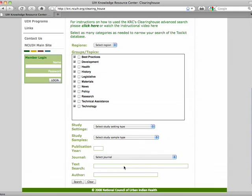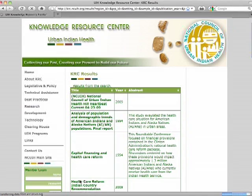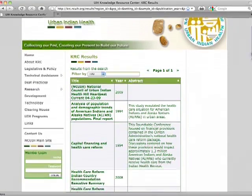We will now do a basic search of health care reform using the keyword. After you input the information you can click search. This will take you to a list of documents that contain the information and the keywords that you typed in.